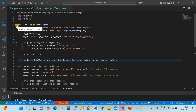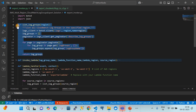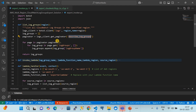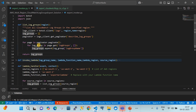The 'list log groups' function receives a region as input, creates a CloudWatch log group client, then calls the paginator with 'describe_log_groups'. It gets the result, extracts the log group names, collects them into a list, and returns that list.